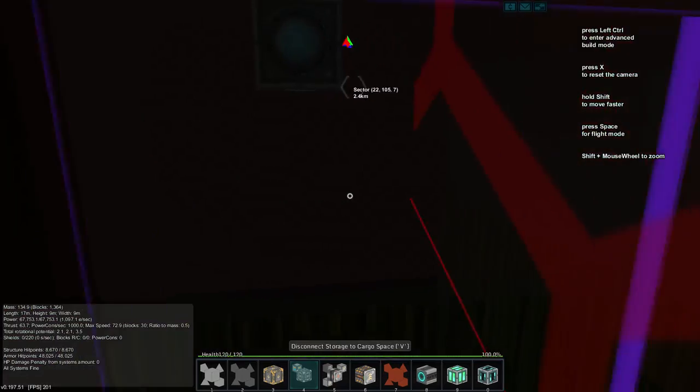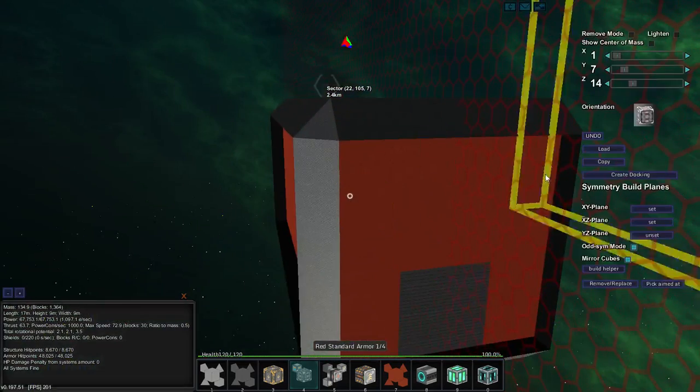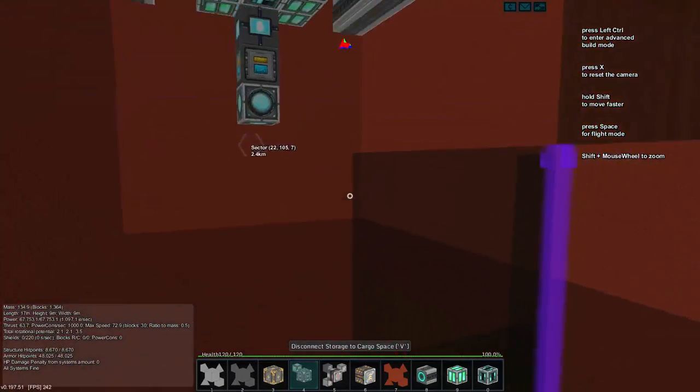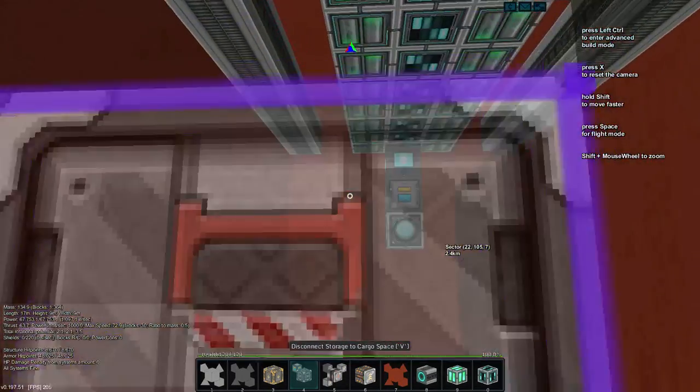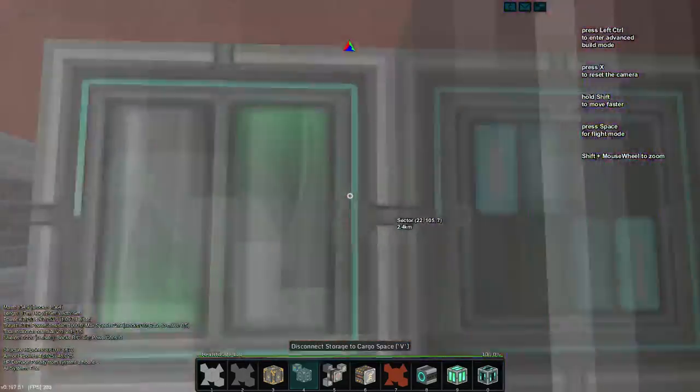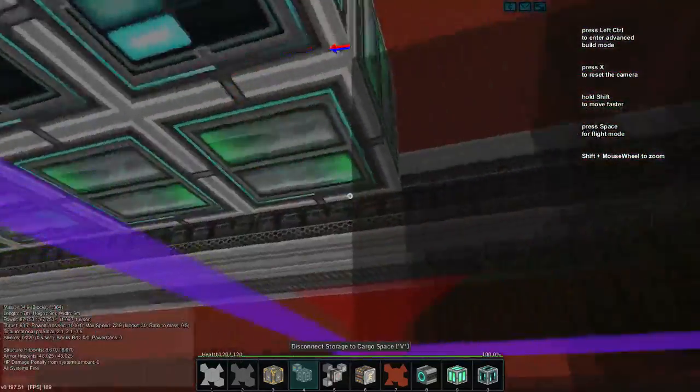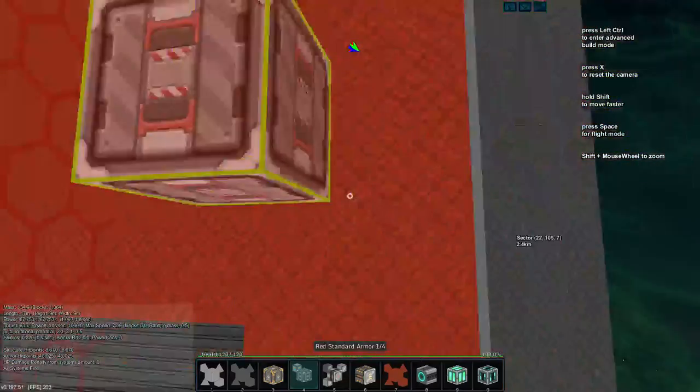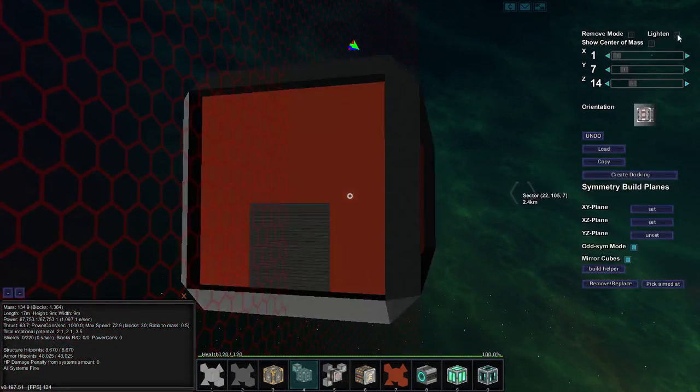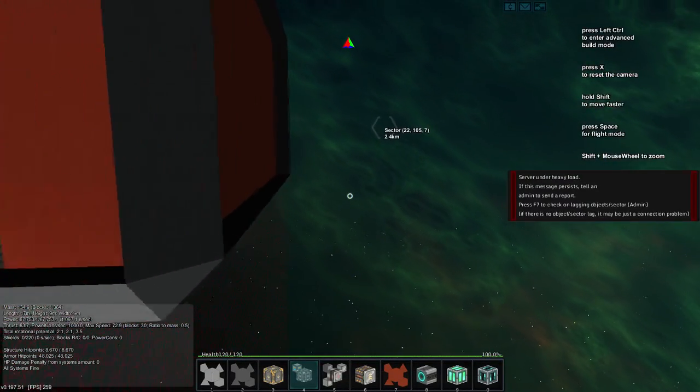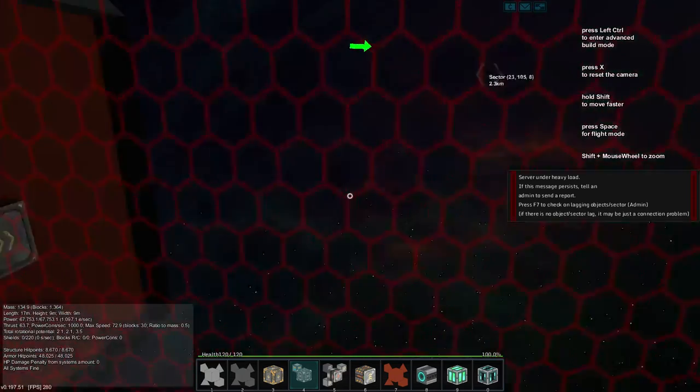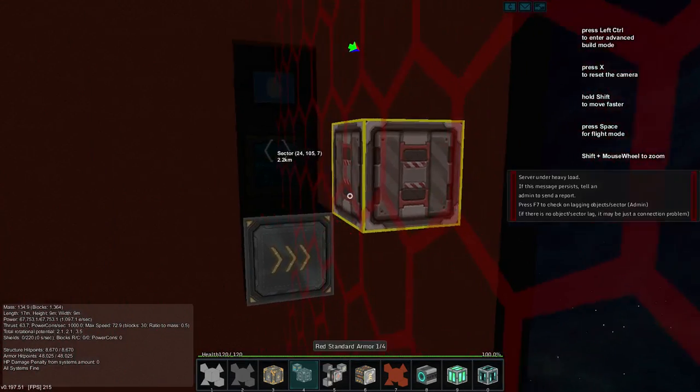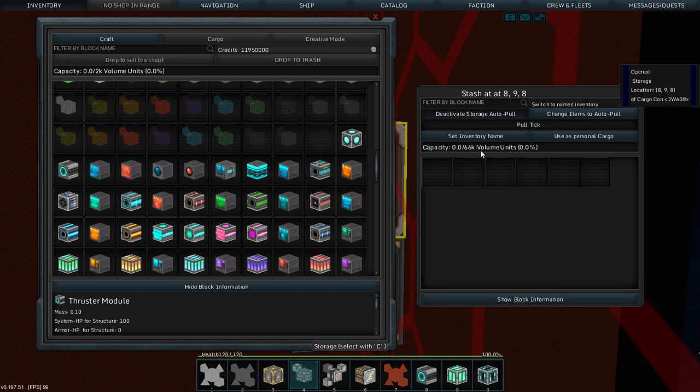All right. Okay, it's hard to navigate in those. So, all this is now cargo space, even in between the thrusters and reactors and all that jazz. How much cargo space, you ask? Servers under heavy load. All right. How much cargo space? Let's see. 66,000 volume units. That is a lot.